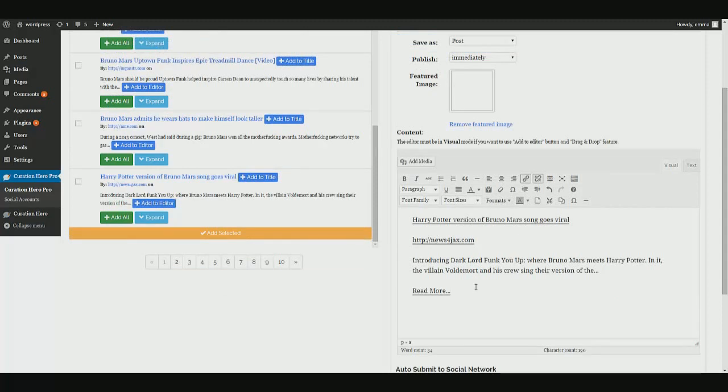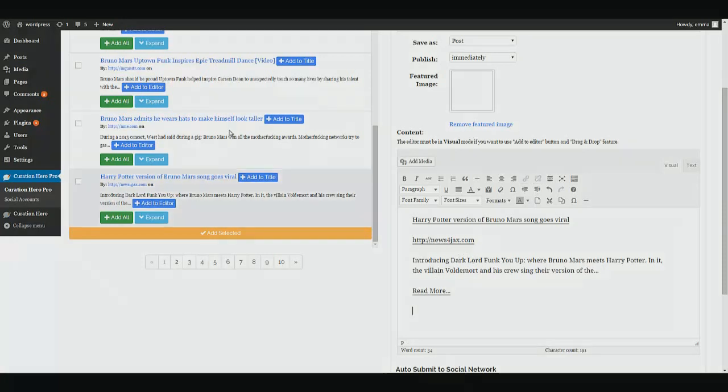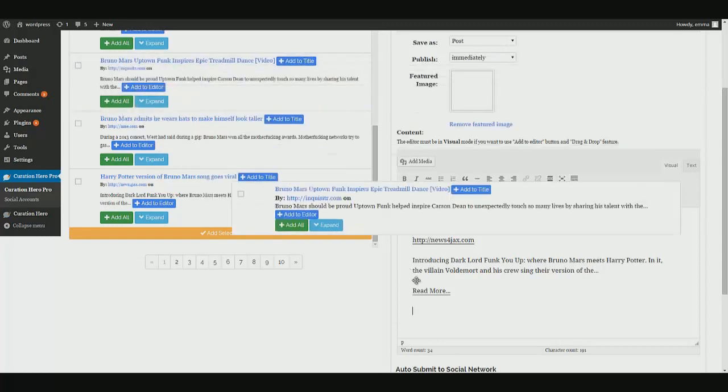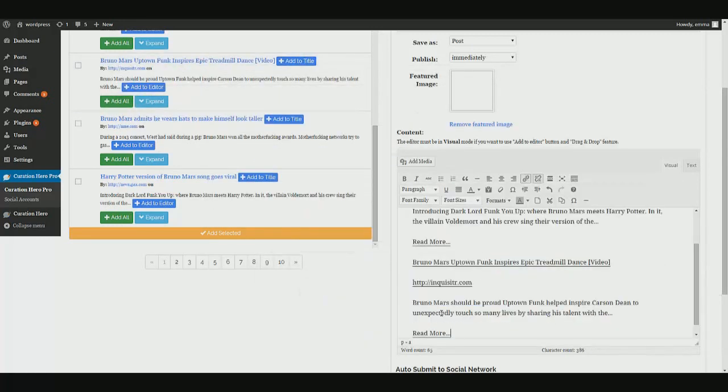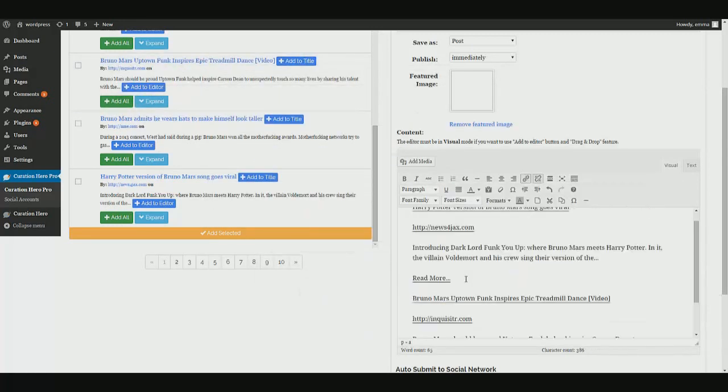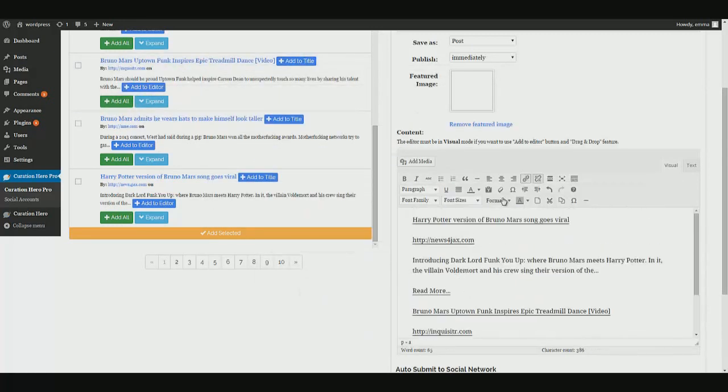There is our content. Again, we can edit whatever we want. You can turn this into a full article. You can take another article and drop it in. Whatever you want to do.